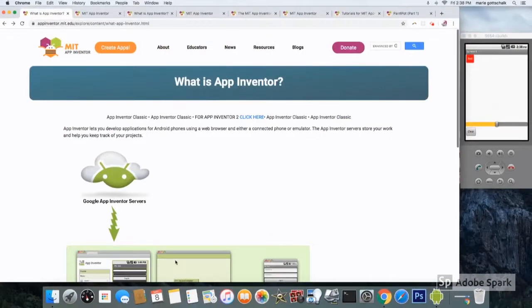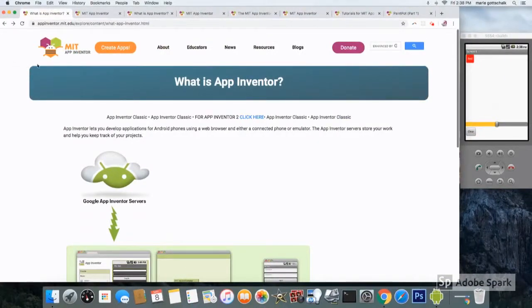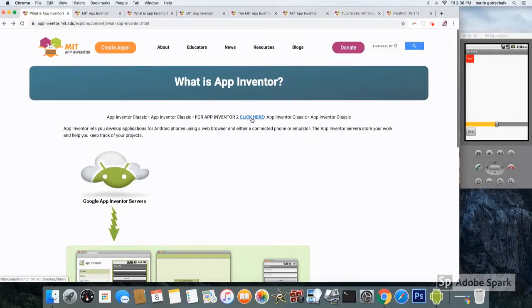App Inventor lets you develop apps for Android phone. When you go to appinventor.mit.edu, make sure you select App Inventor 2.